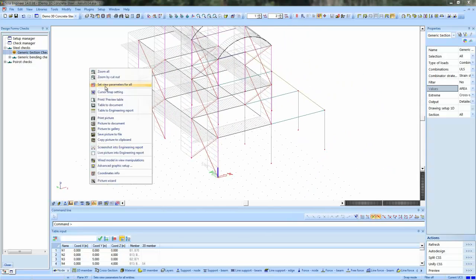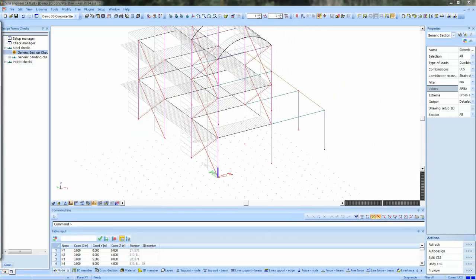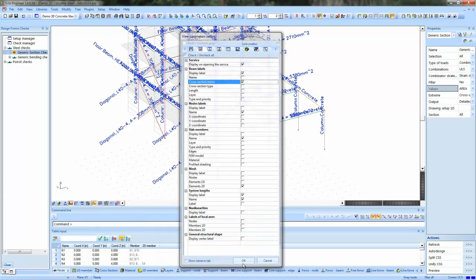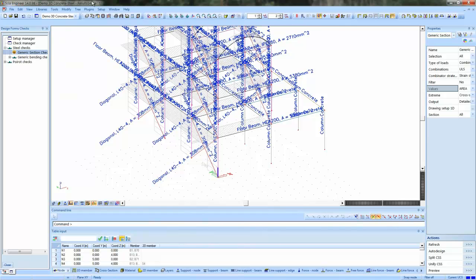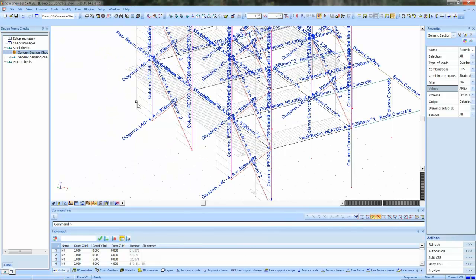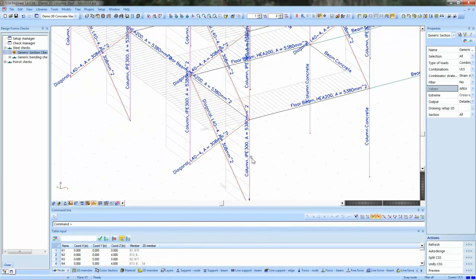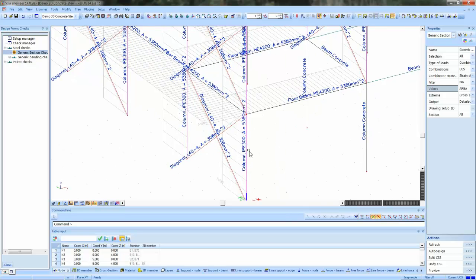Another thing we will display is the name of the cross-section. And why is that important? That way we can compare with the plotted results. So in this case, you see, for this column, we have an area of 5,380. And the result, which is shown by the check, the area as taken from the design forms calculation, is also given.